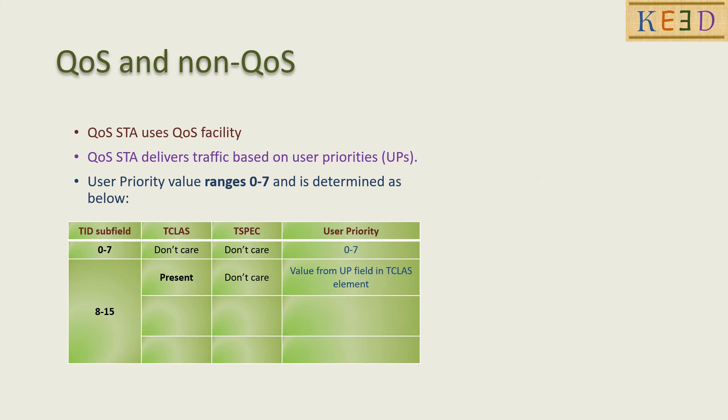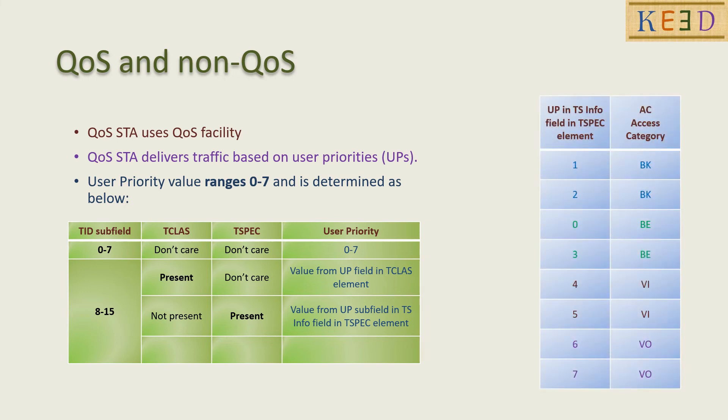If TID is between 8 to 15 and T class is present and Tspec is present, then user priority has value from Tspec.